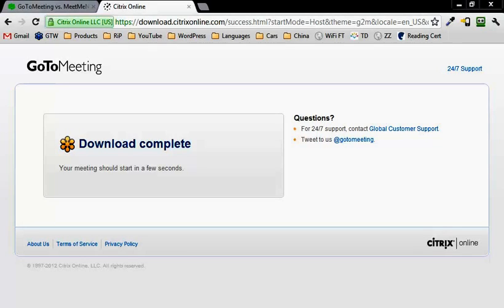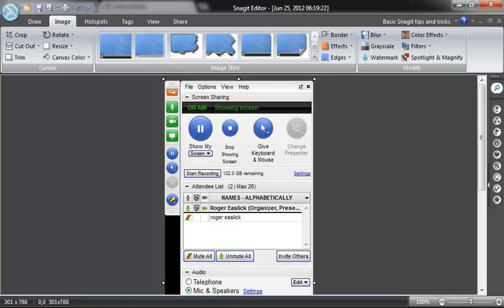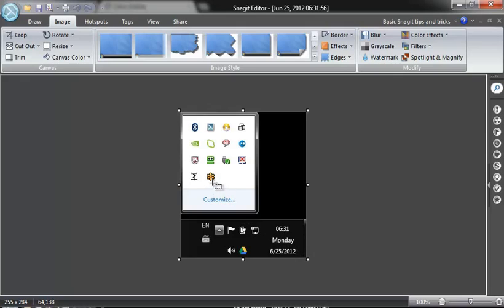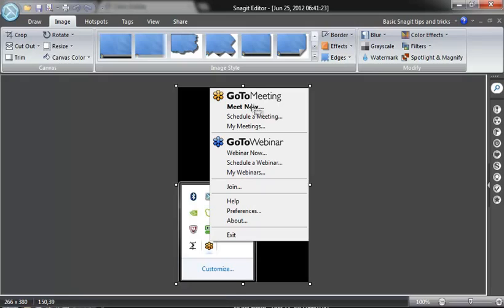What you're going to get is you're going to get a little icon on your screen in the lower right hand corner down by the clock. You have a little GoToMeeting symbol, this little orange thing down here. If you click on that then you get this menu, and you can right click and see your meetings, schedule a meeting, or just double click the icon to start a meeting.